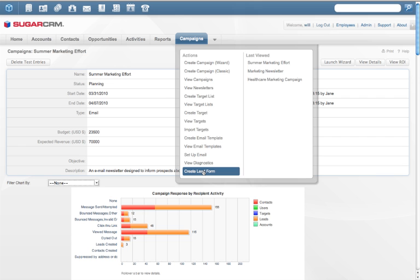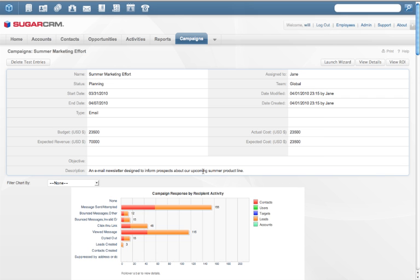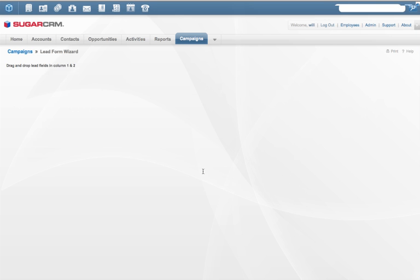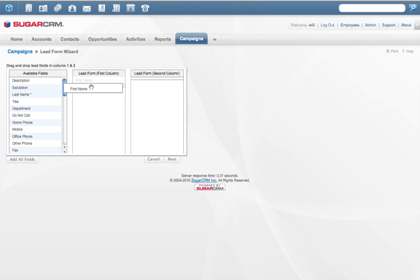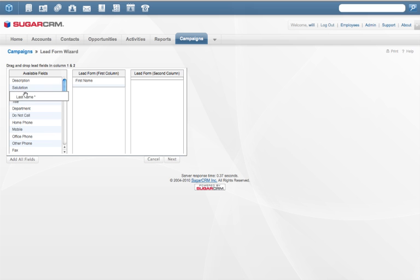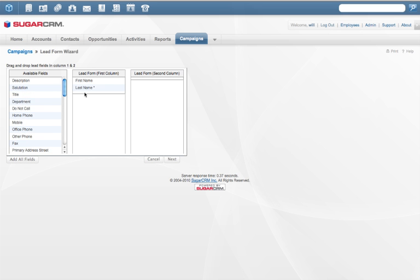Sugar's Web2Lead forms capture registrations from the website and pass it directly to the CRM system. Users can drag and drop the fields in each form to ensure useful information is handed off to salespeople for follow-up.